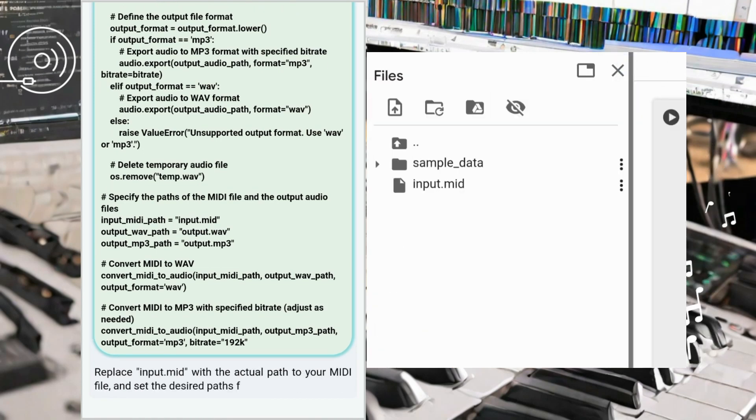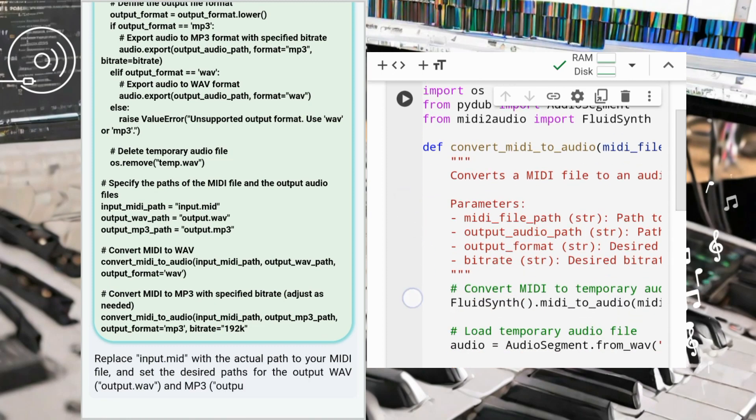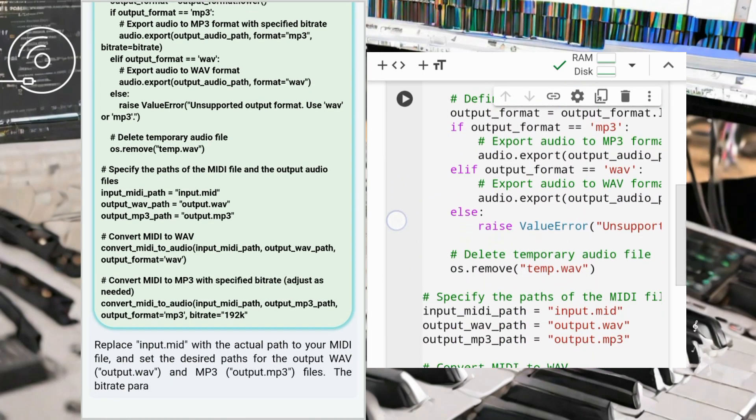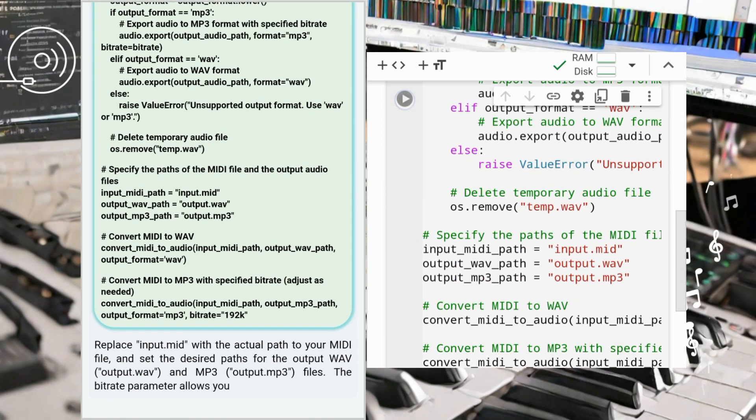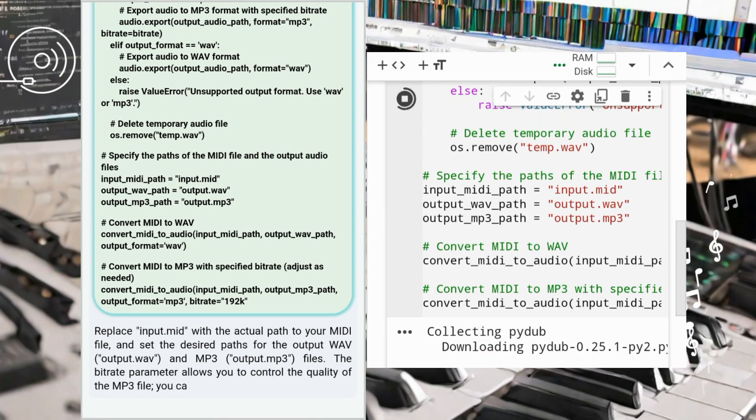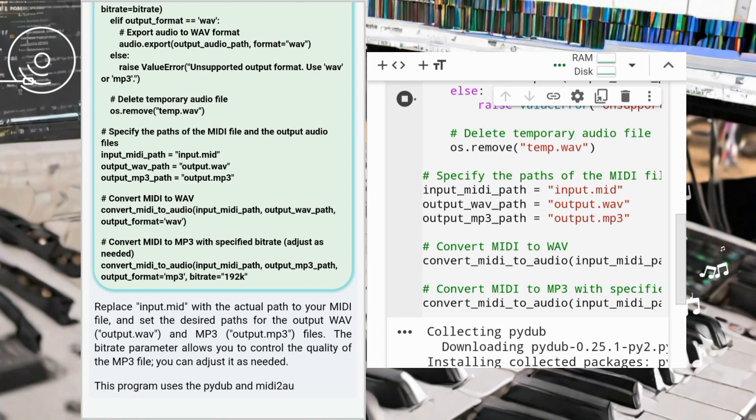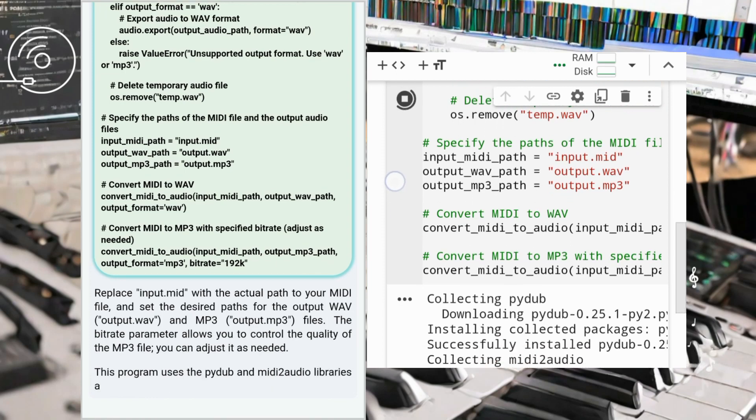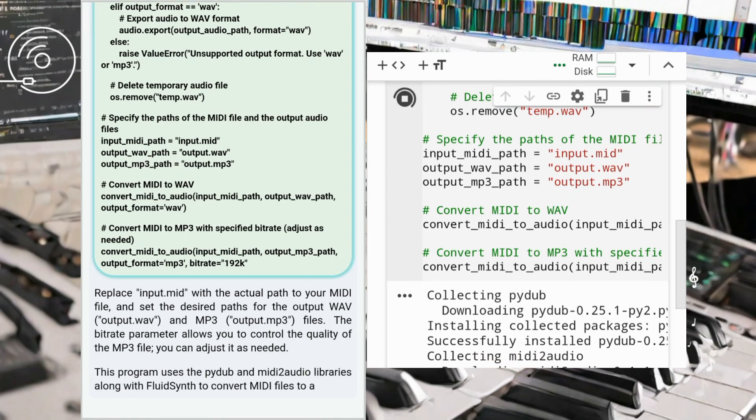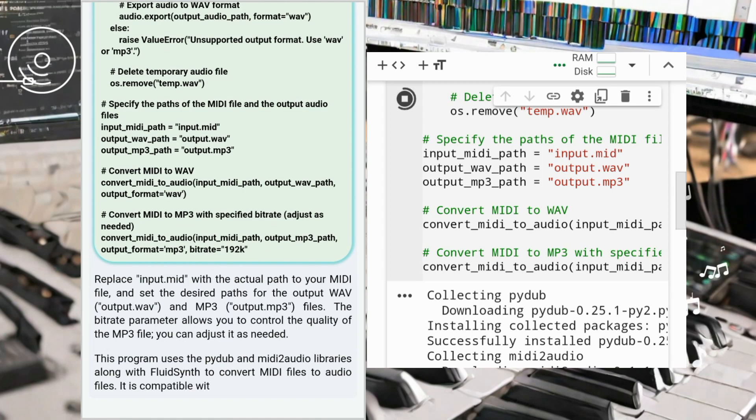To showcase the ease and speed of this process, I run the code live in Google Colab within the video. Additionally, you'll find links to the code in the video description for further exploration.